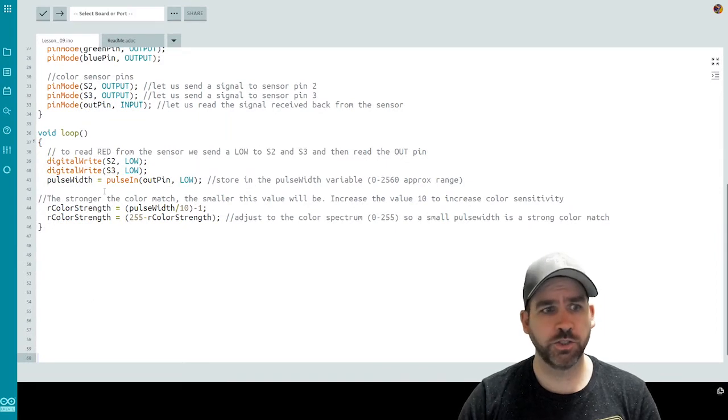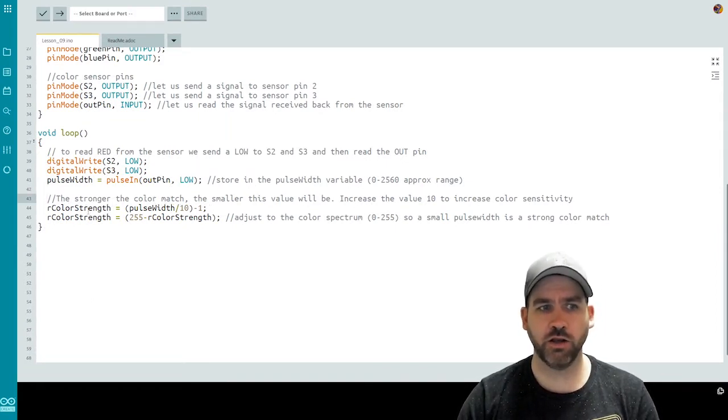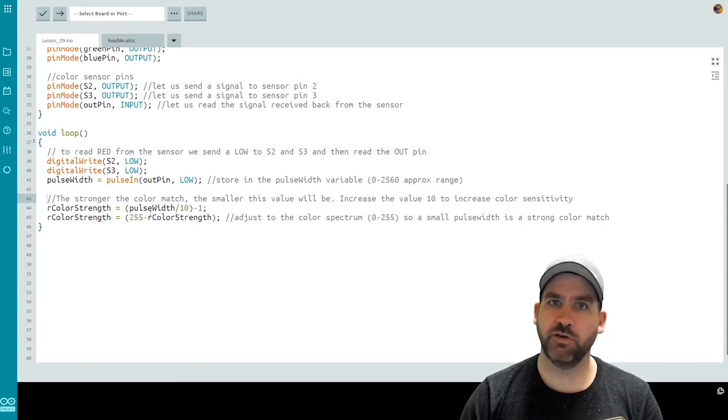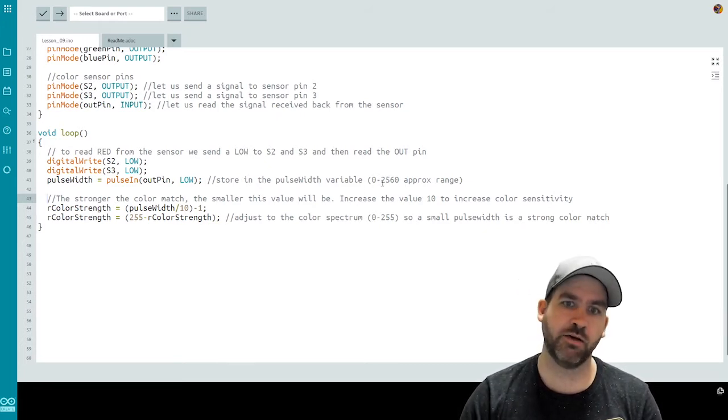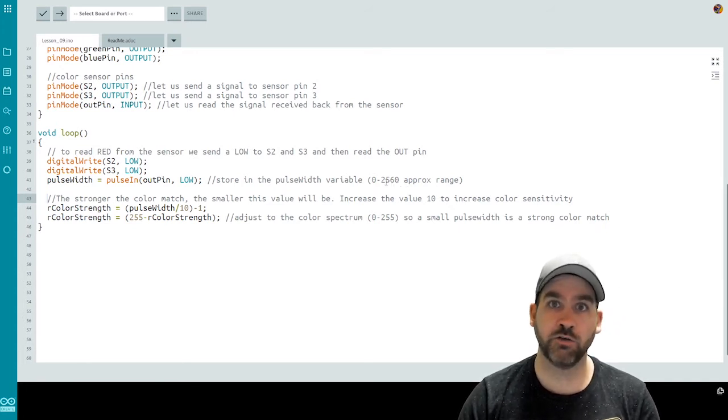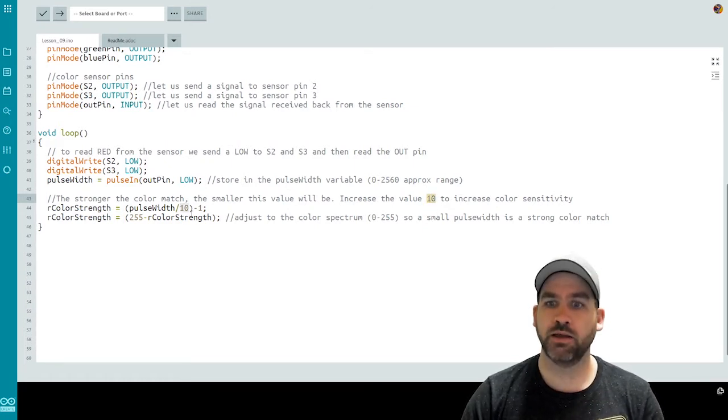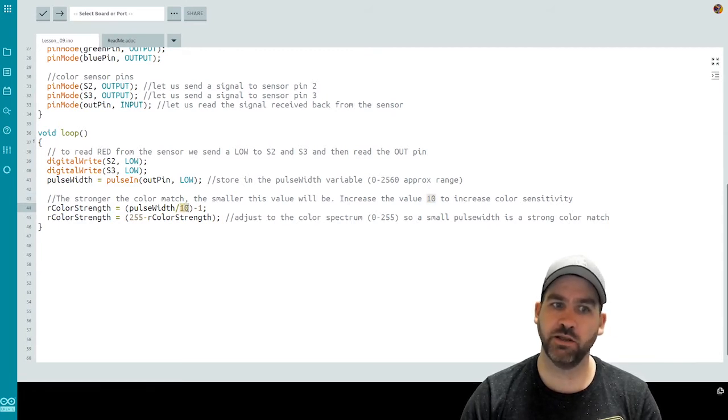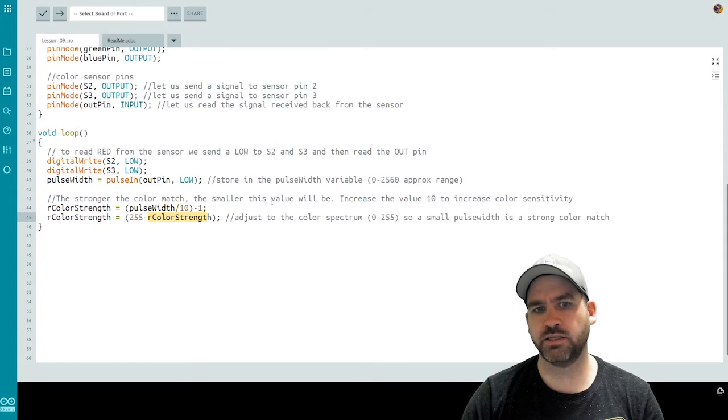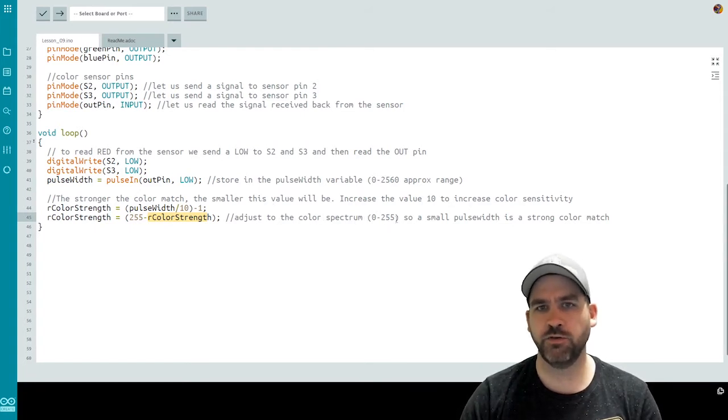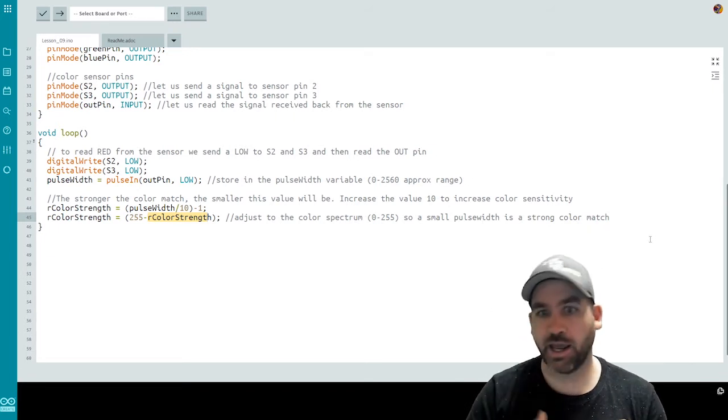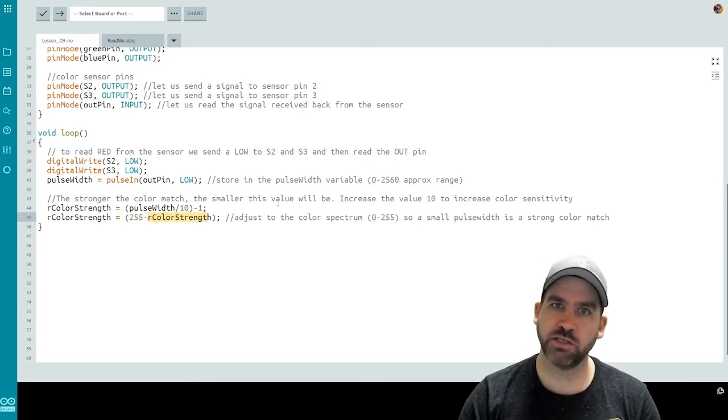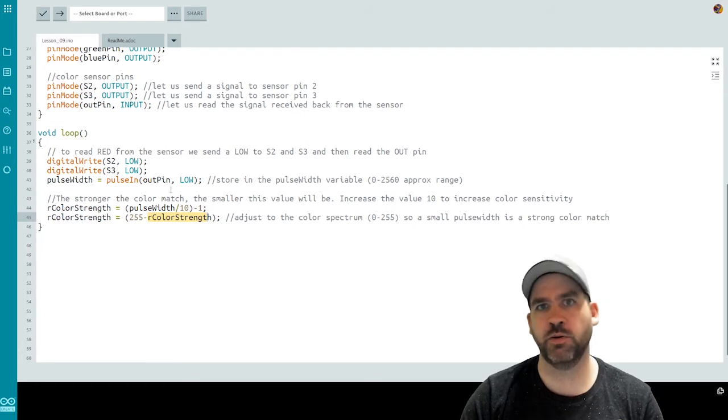So to do some of that math, let's have a look at what's involved. We're going to use that R color strength variable that we set up at the beginning, because remember, we're dealing with red right now. We start by doing this divisor, pulse width divided by 10, and then we subtract 1. So we're taking this number from 2,560 into that range of zero to 255, which is the range that we need for color values. Now we can actually increase that value 10, in order to increase the sensitivity of the reading from the sensor. So this number you may need to play with a little bit depending on the sensor that you're dealing with. And we'll explain that a little later when we look at the output. Then I do a 255 minus the color strength, and this allows me to now have a color between zero and 255. So a small pulse width is going to be a strong color match, and a large pulse width is going to be a poor color match. And that's what we want. So this is going to help us narrow this down into an actual color value from a pulse width.